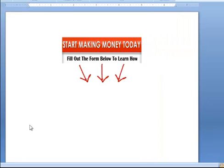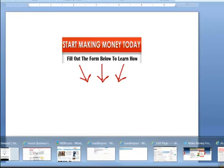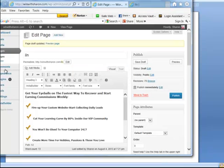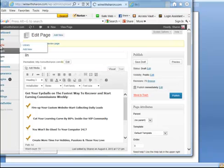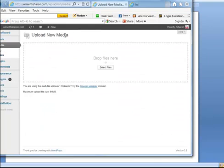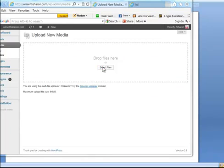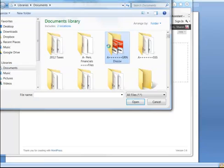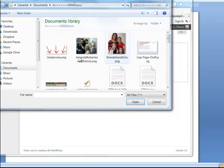After you have it saved on your computer, you just simply go into your WordPress site, your WordPress blog, where you're working with your Insta Builder capture page plugin. You're going to go to your Media first, and then once you're inside your Media, you're going to click Add New and take that picture that you just created, select the file, and go ahead and load it in.